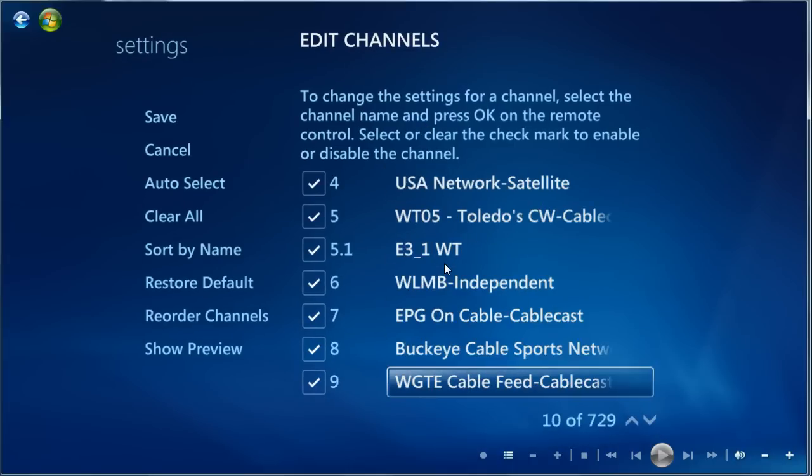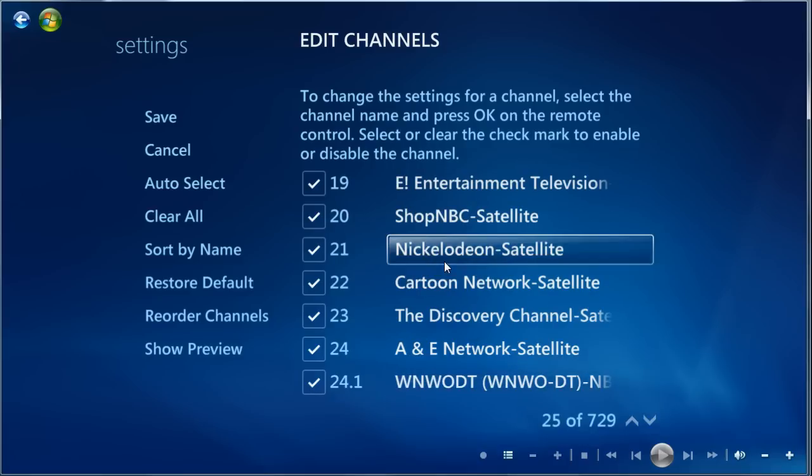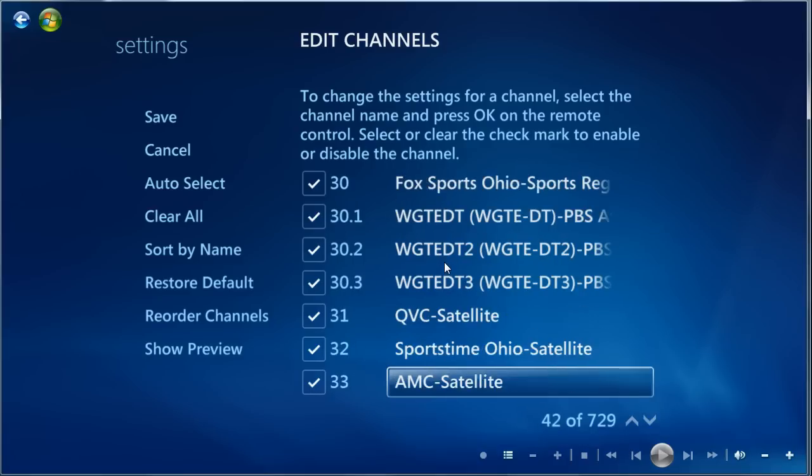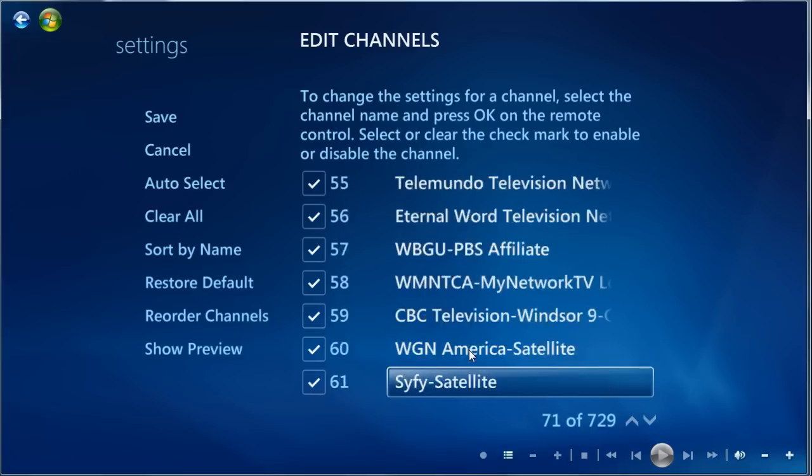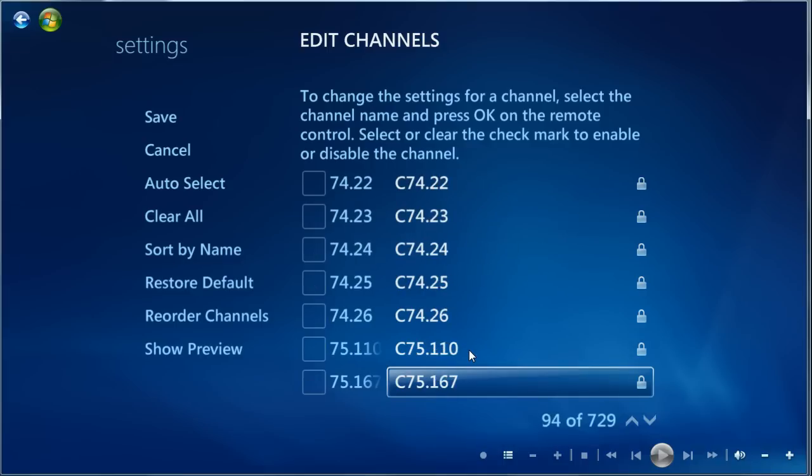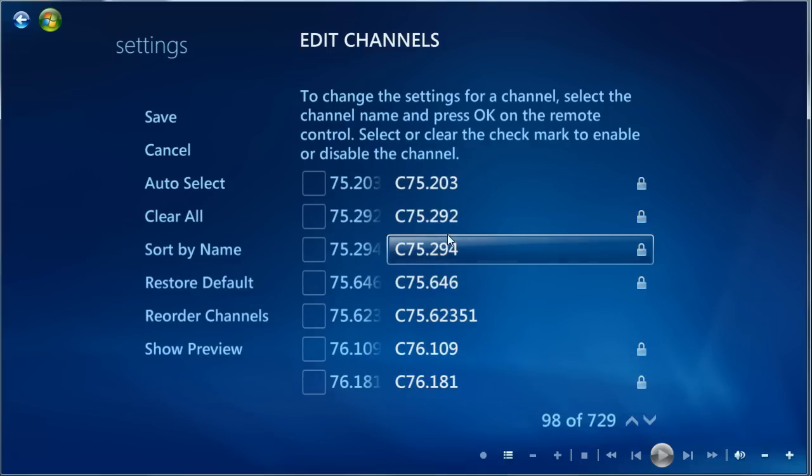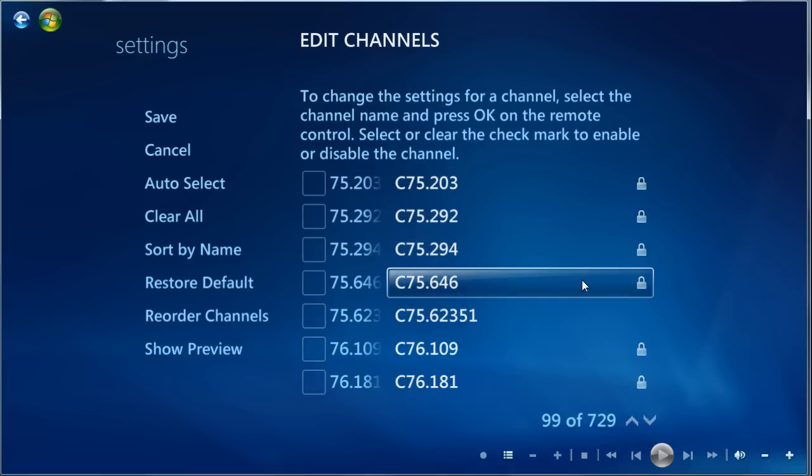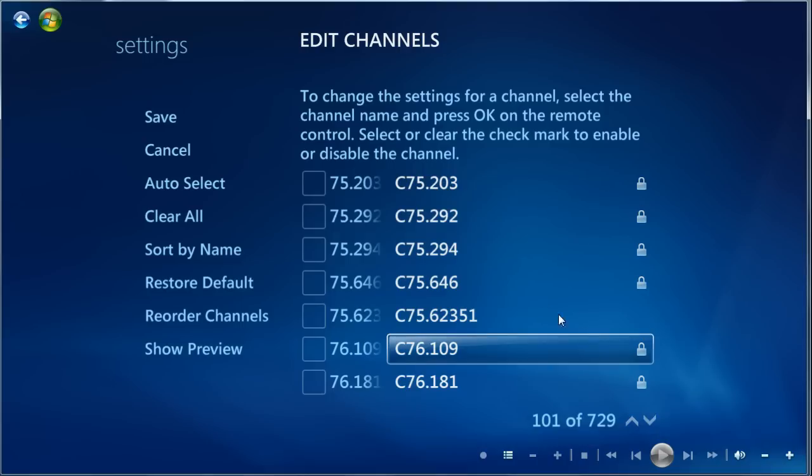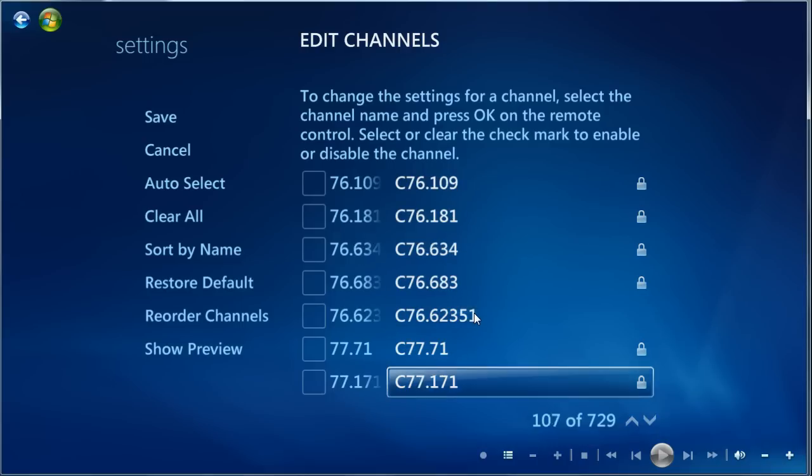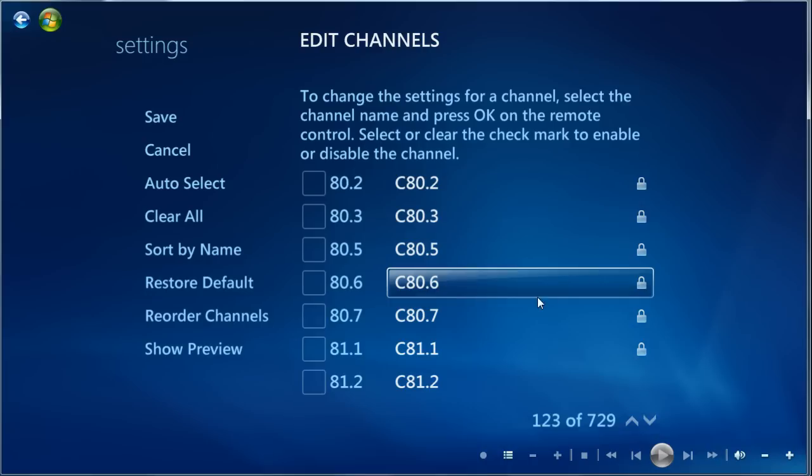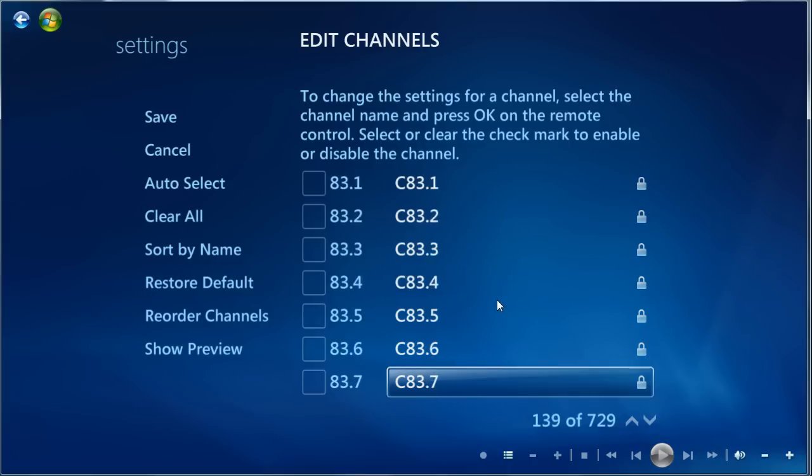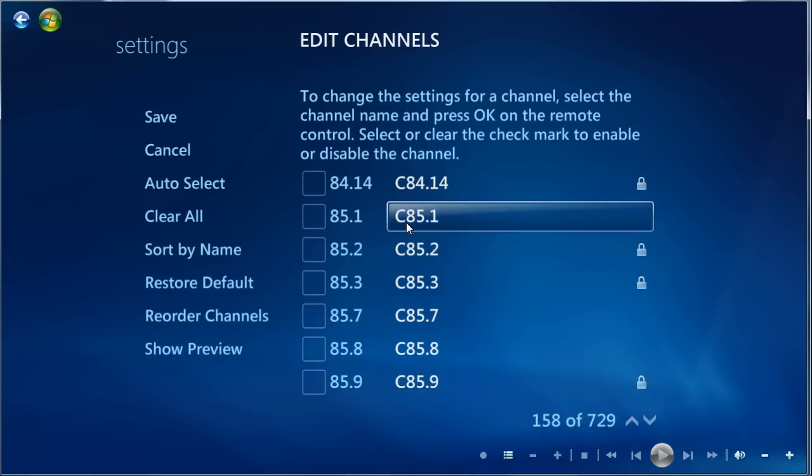And this will show every possible channel for you, including ClearQAM channels that it might have found, but didn't add to your guide for whatever reason. So here we see some cable channels that it found, but this little lock shows that they're encrypted. You can't get them with a ClearQAM tuner. But when it doesn't have the lock, those are potential ClearQAM channels that you might want to watch. But we're looking for 85.1, so let's see if it's in this list.